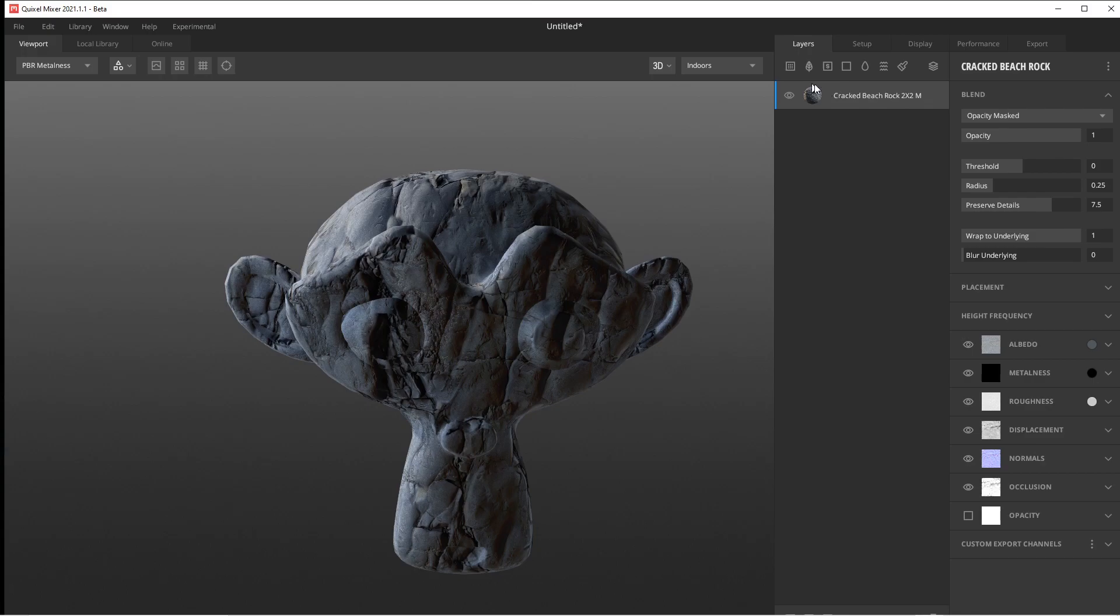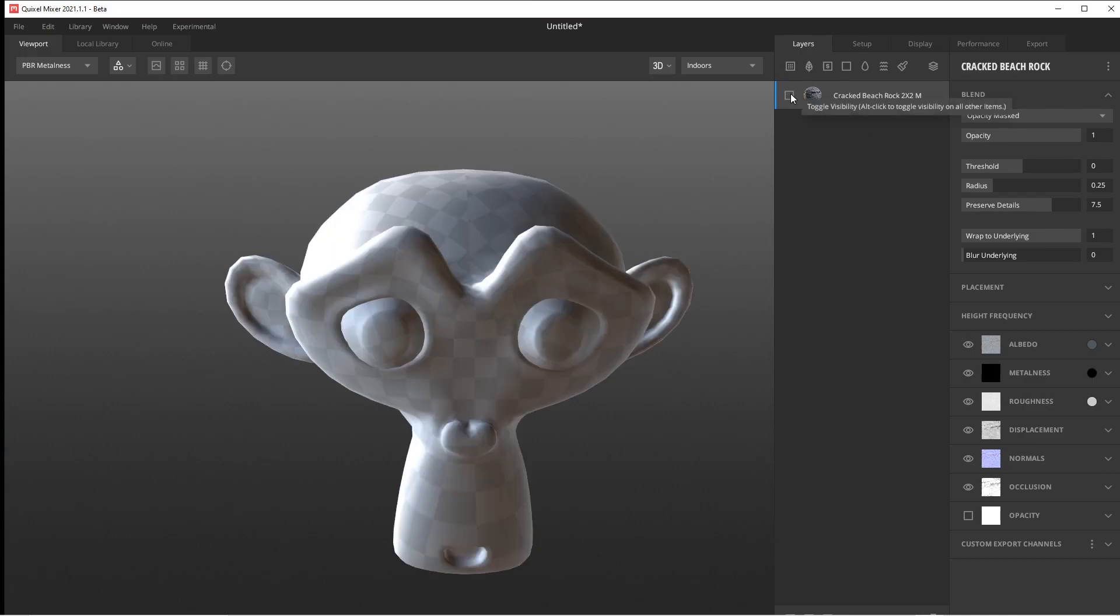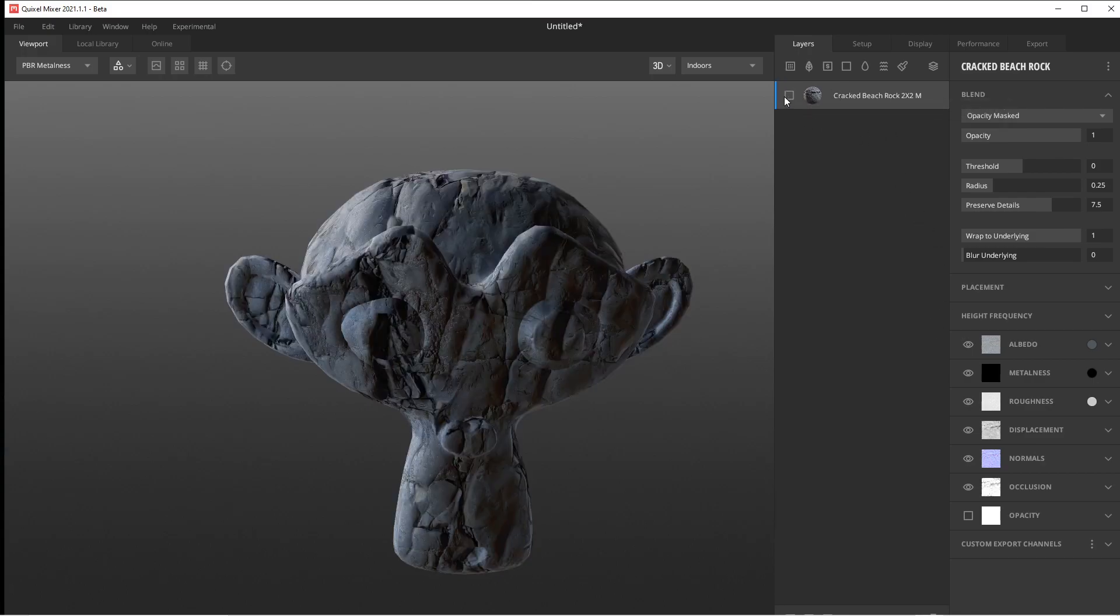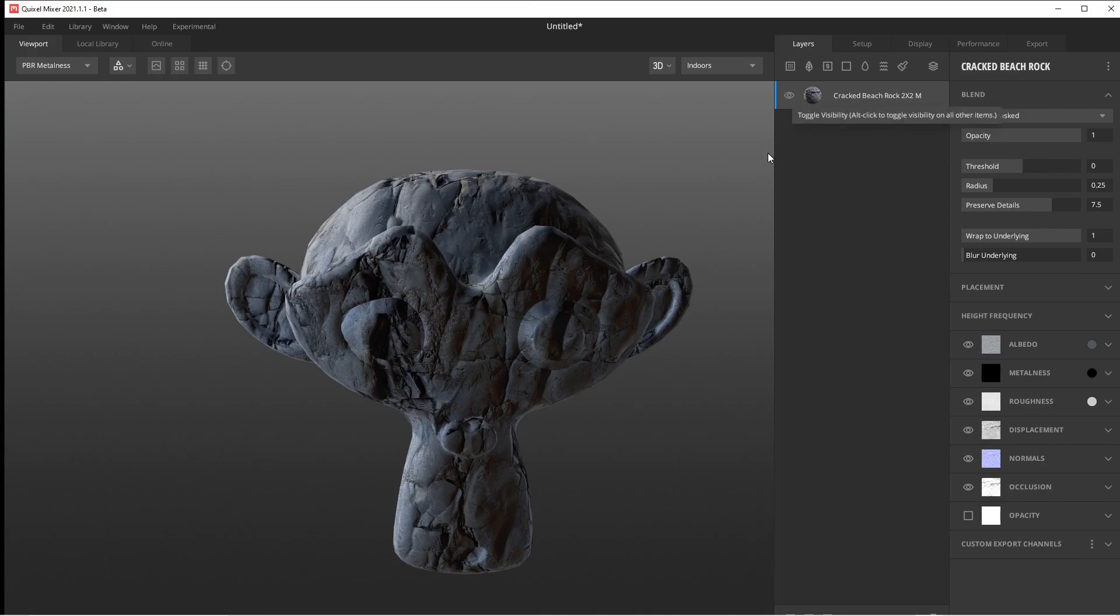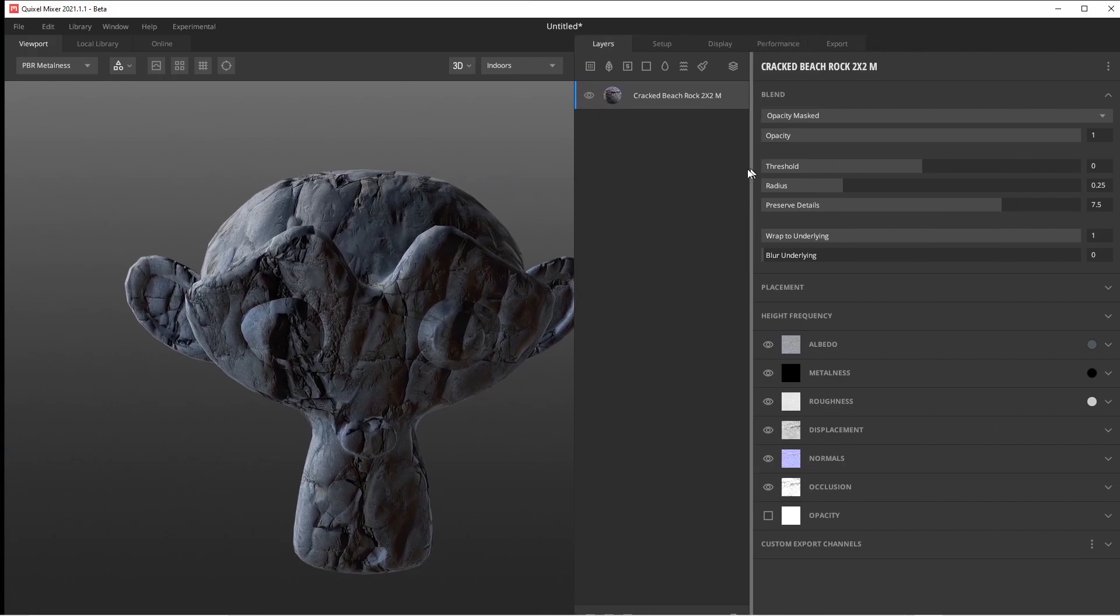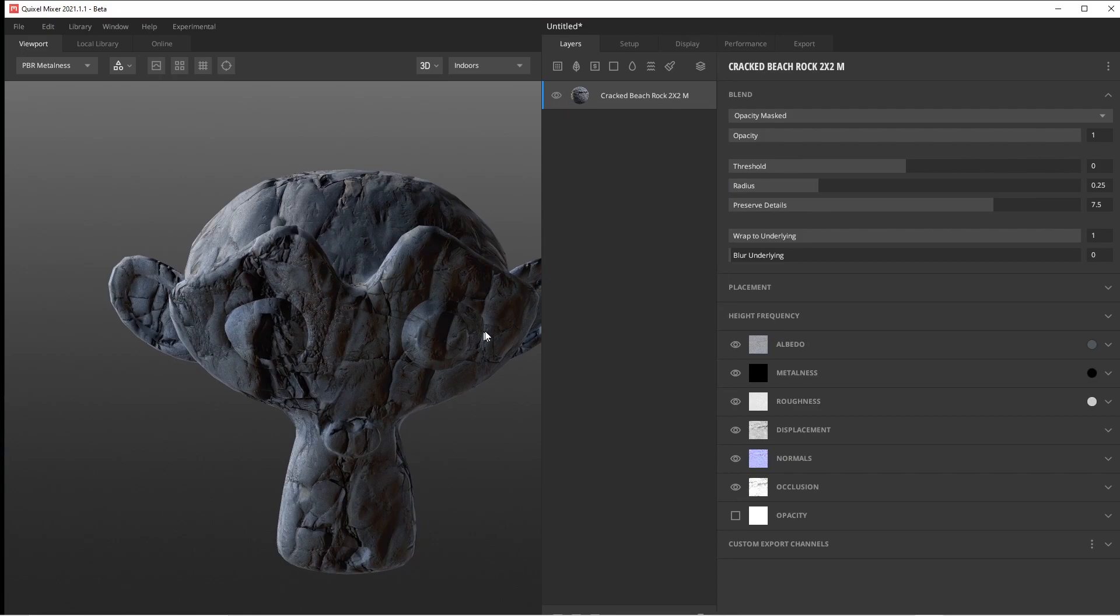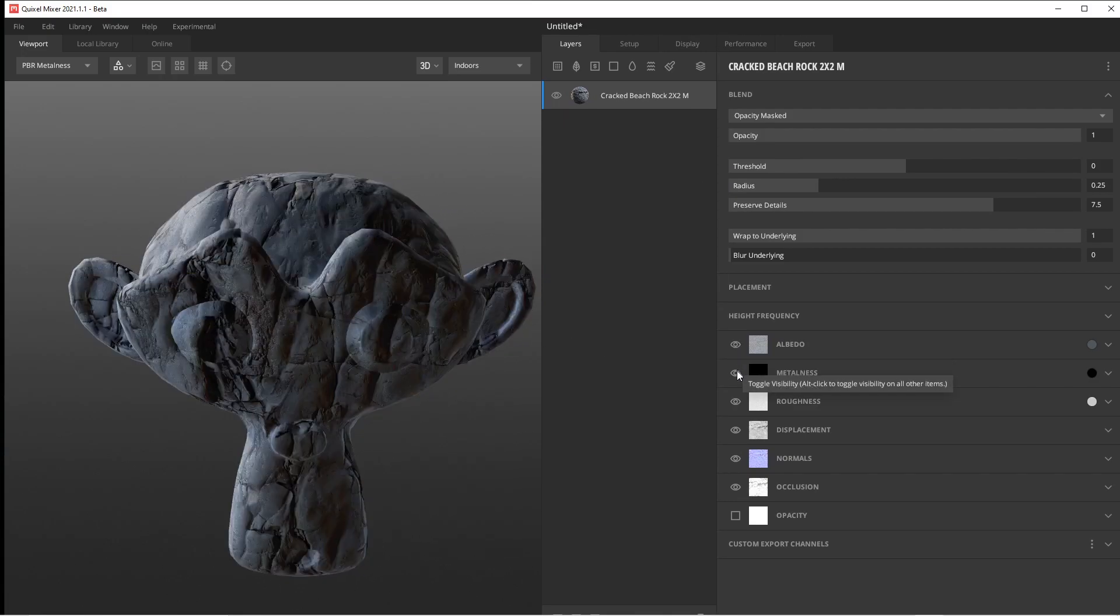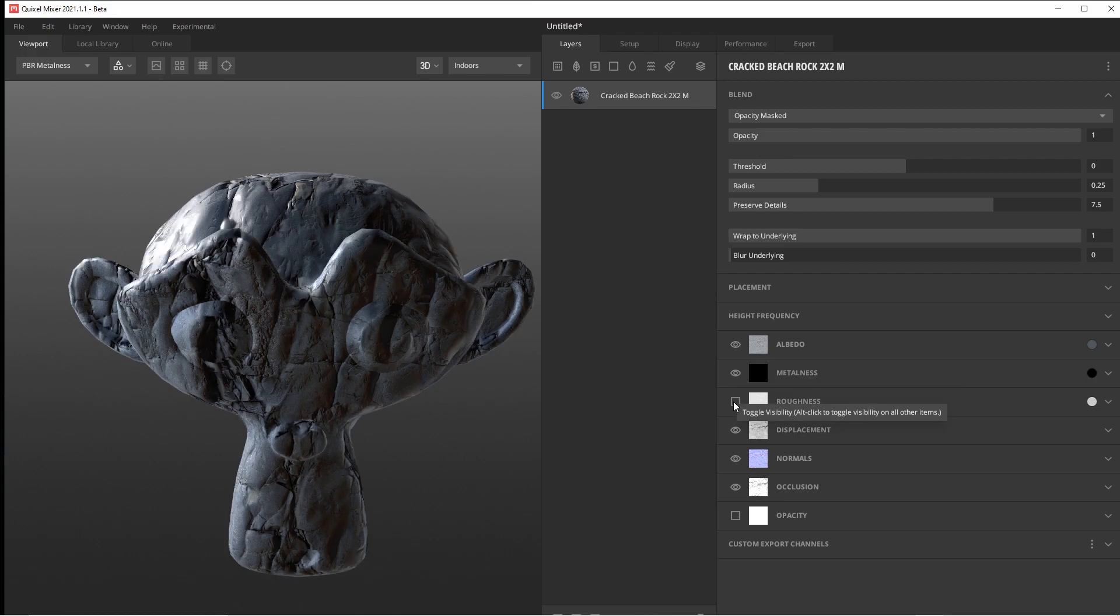If I click on said material, you've got the little eyeball. You can drag your little windows over. What it has is all your different things, your albedo, your metalness, and your roughness, which we know all about.